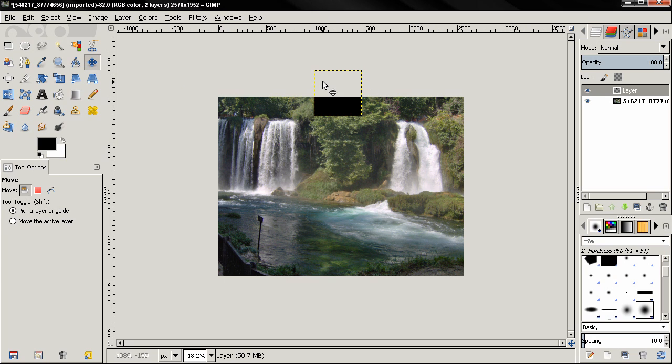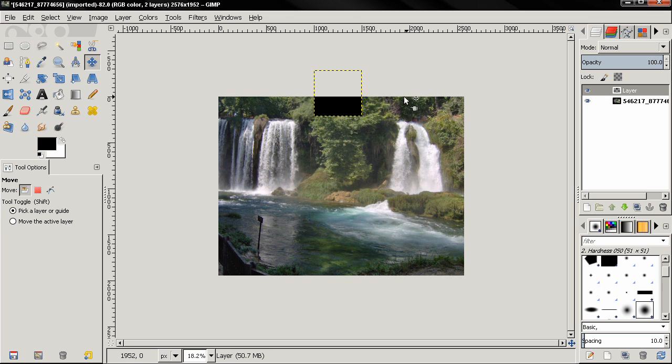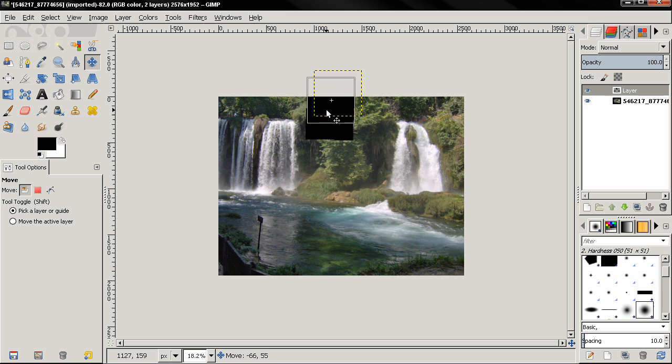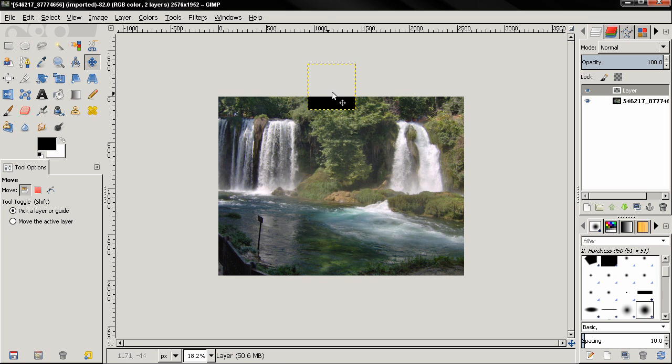And now if you export this as a JPEG, this will be the area that is going to be exported, only the canvas. Even if this is still here, we can't see it. This means that it will not be exported. This will be the image that is going to get exported.